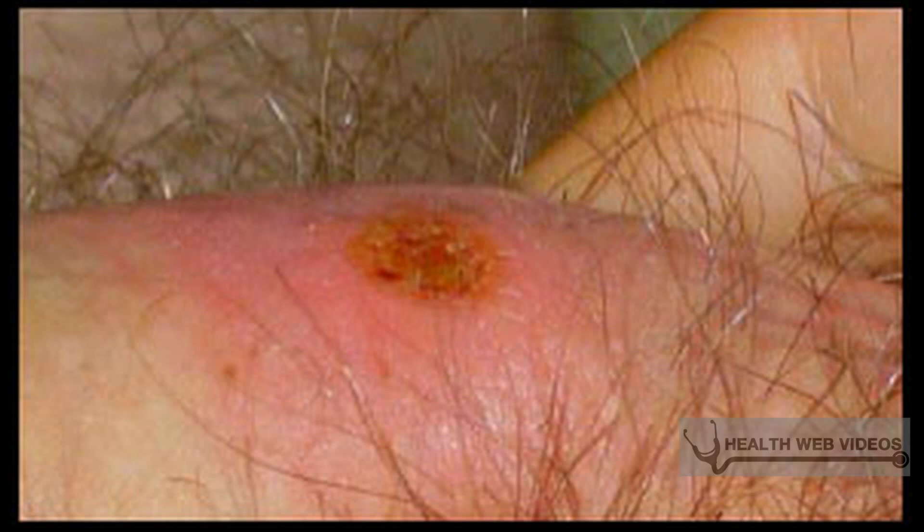Syphilis facilitates HIV transmission. In an HIV-infected individual, syphilis breaches mucosal barriers and increases HIV shedding. In an HIV-susceptible individual, syphilis induces a breach in the mucosal barrier and recruits HIV-susceptible cells to the area of inflammation.